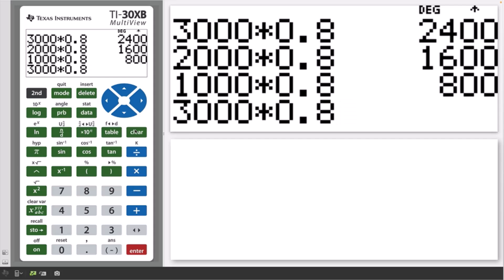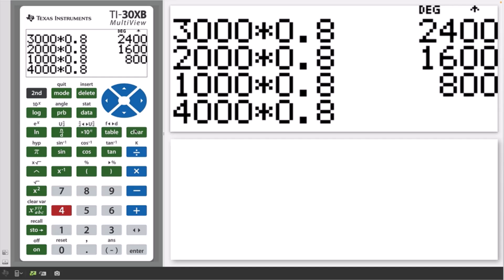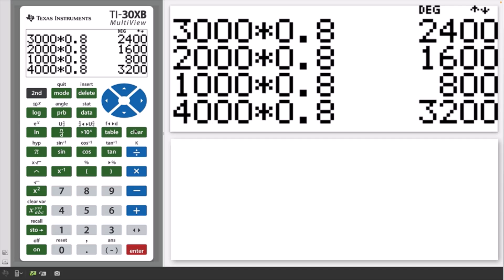Once pasted to the editing line, use the left and right arrow keys to locate the cursor for any changes, such as changing 3000 to 4000. Press enter to calculate the answer.